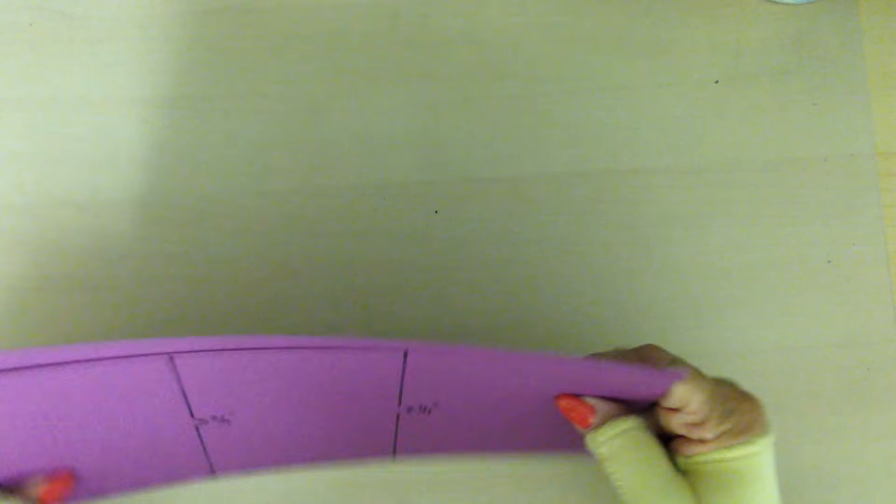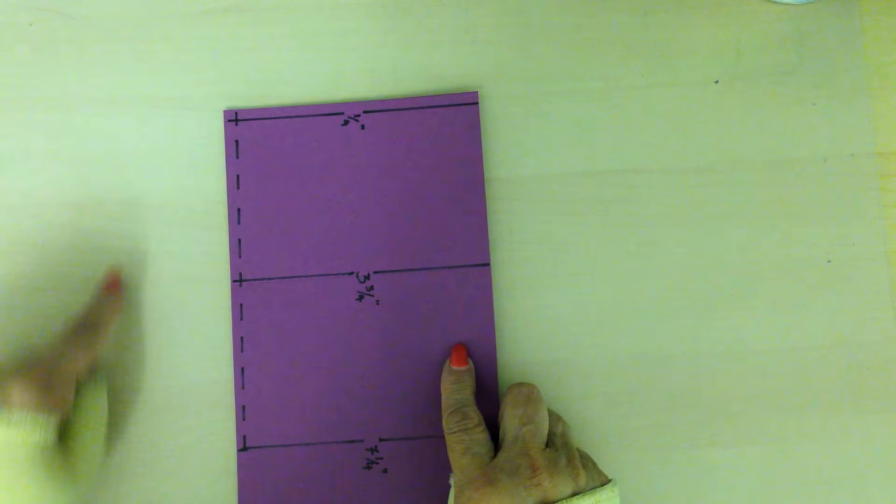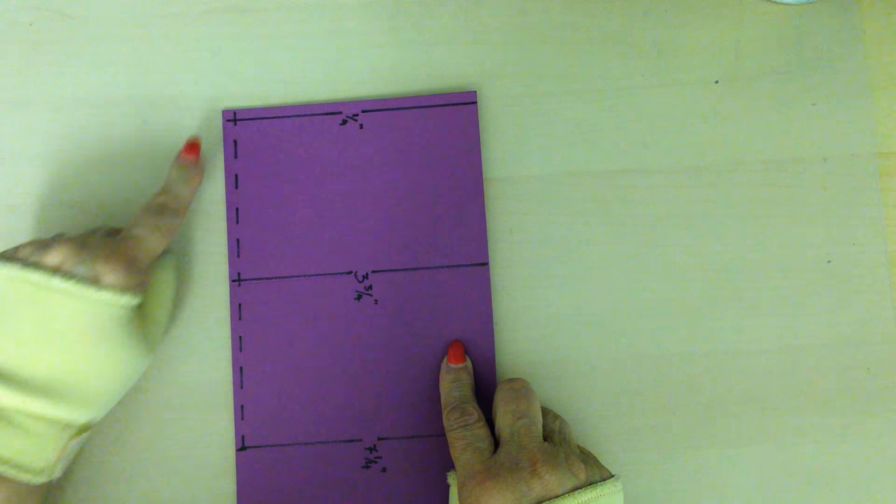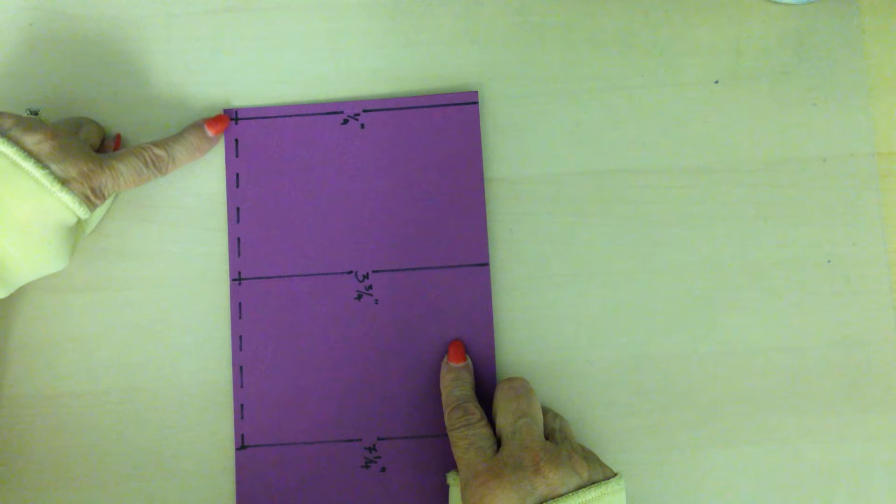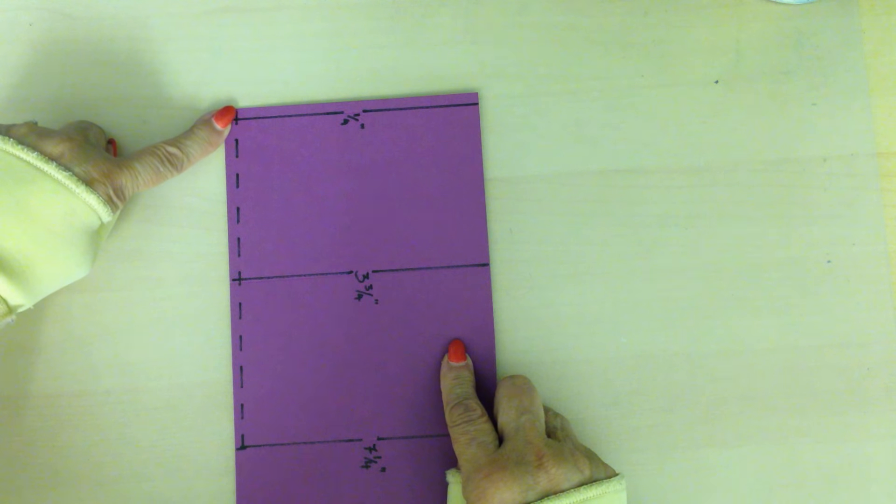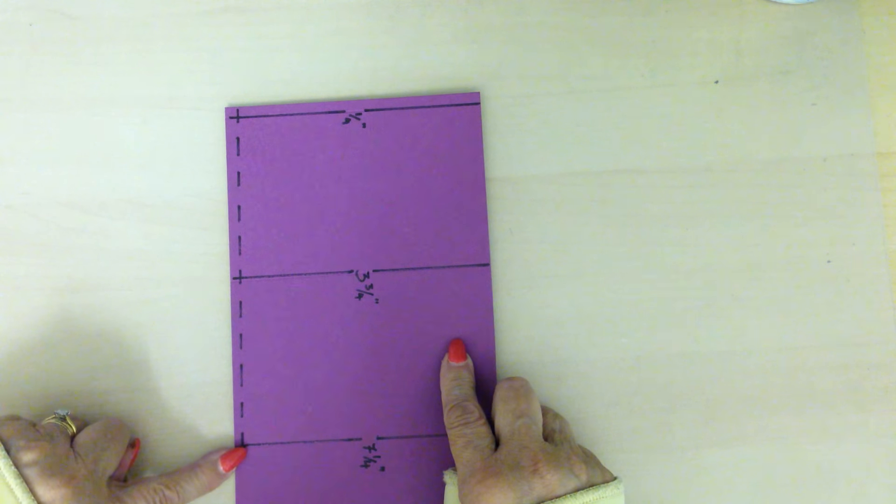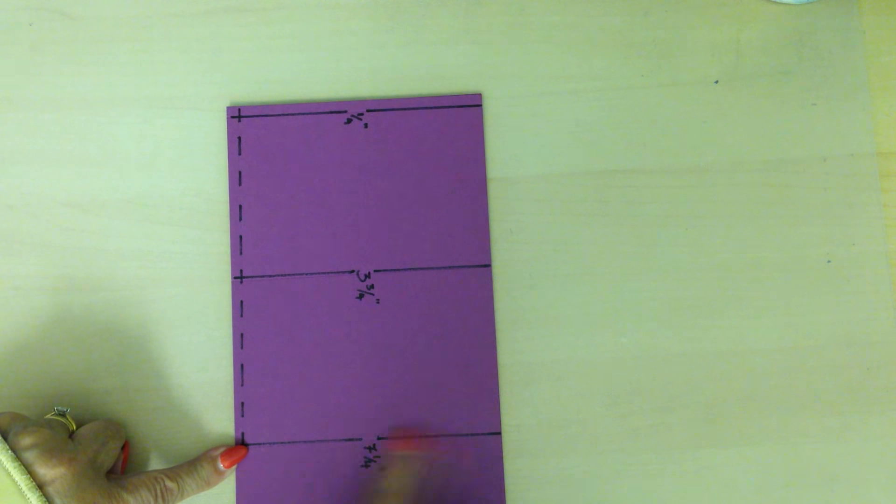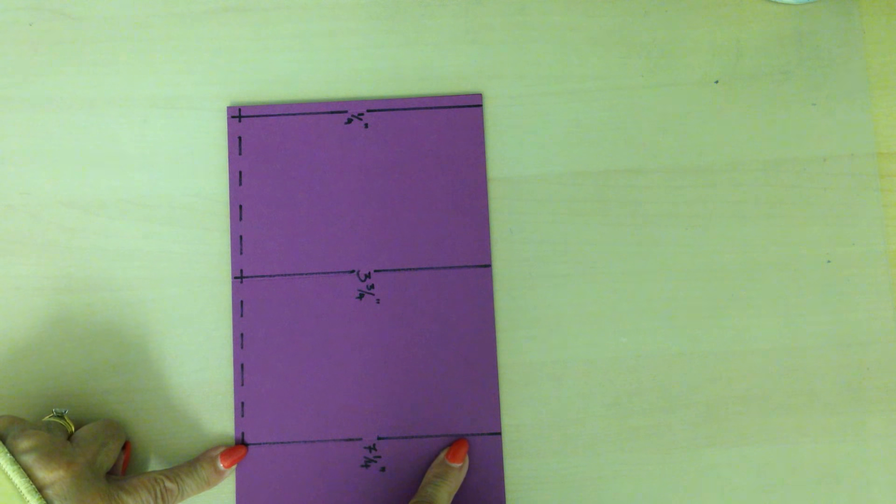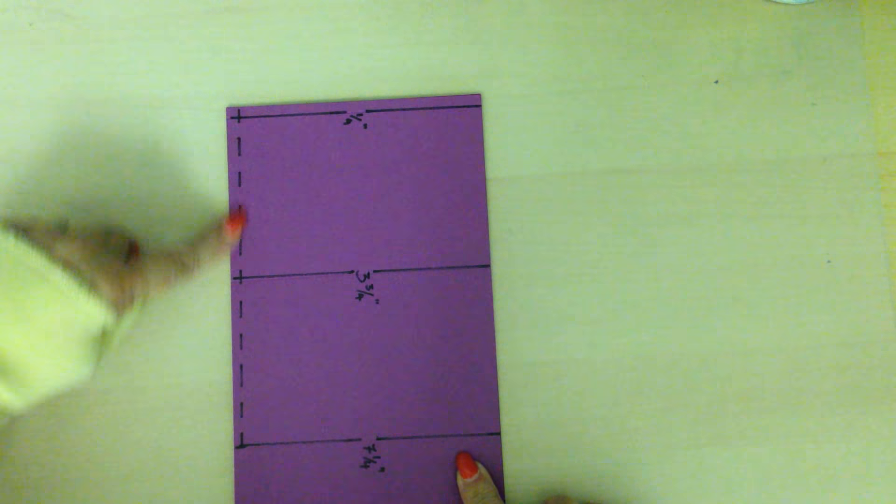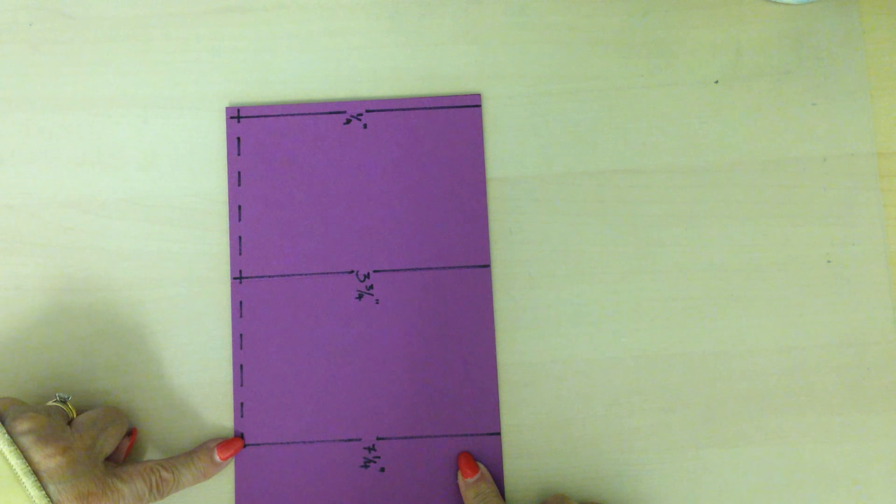When you've scored those, turn the card round and at the quarter inch again score from the top right to the last score line where you've scored it seven and a quarter, so it's quarter of an inch and score to there.